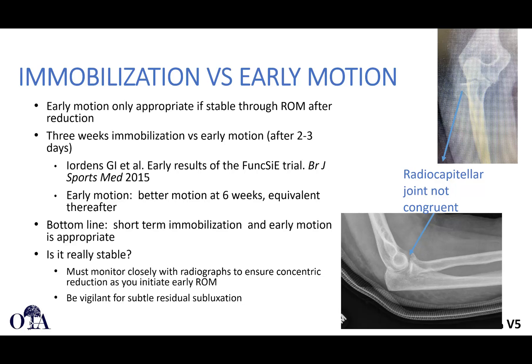Monitor closely and obtain X-rays at follow-up to ensure concentric reduction as early motion is initiated. An example is shown where the radiocapitellar joint is not congruent.